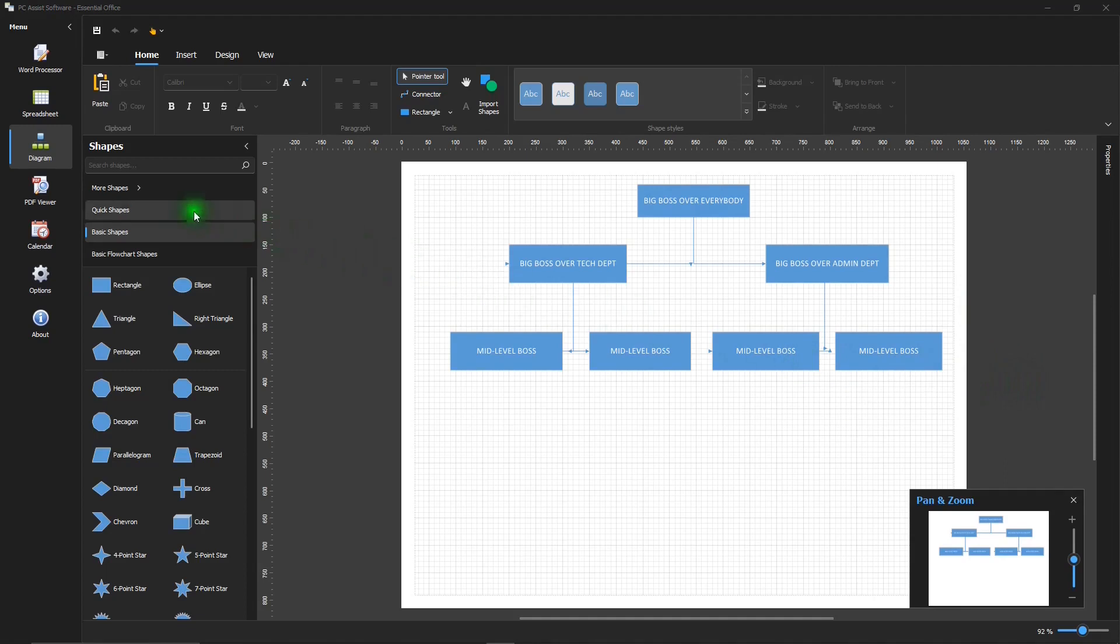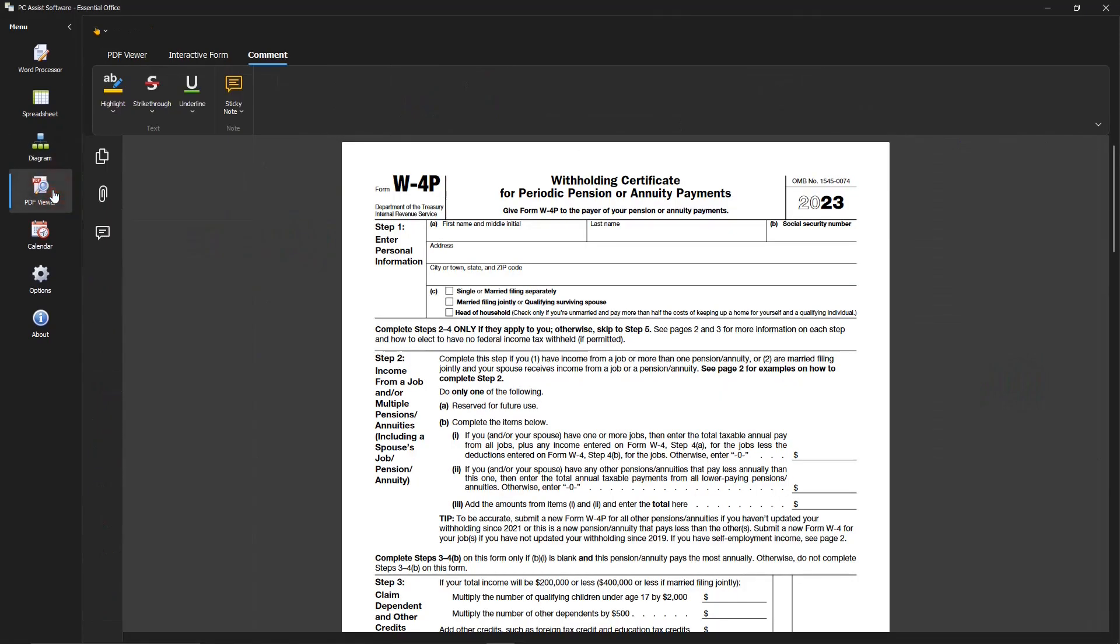Next is the PDF viewer. And it just has some basic functions. So it's not really a PDF editor. But if you're interested in a PDF editor, I did some videos that you'll find useful. And I put links in the description below.